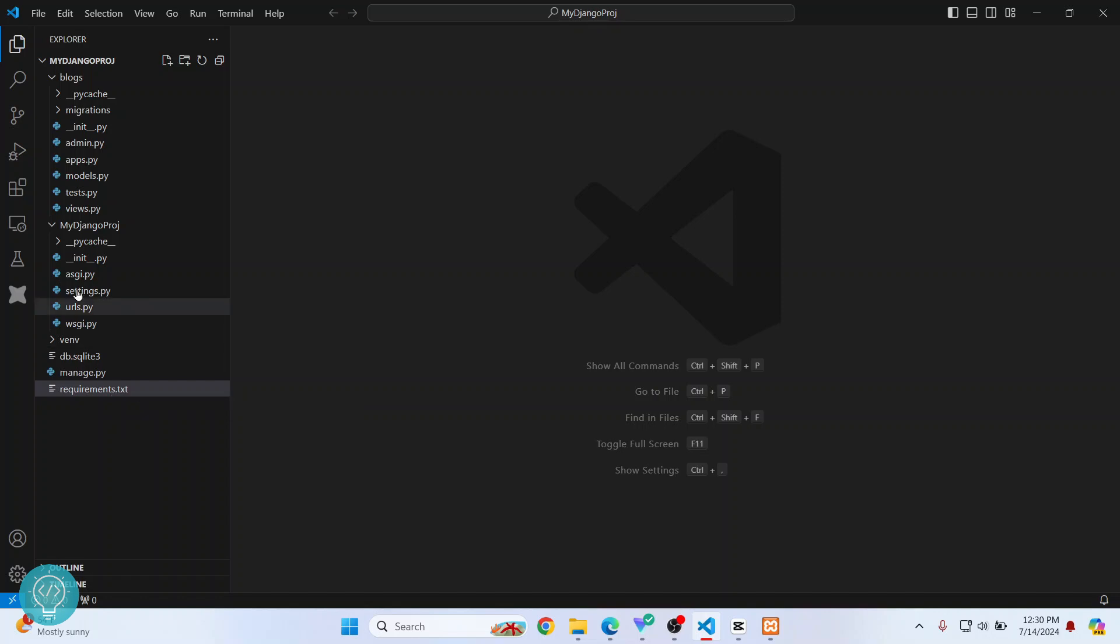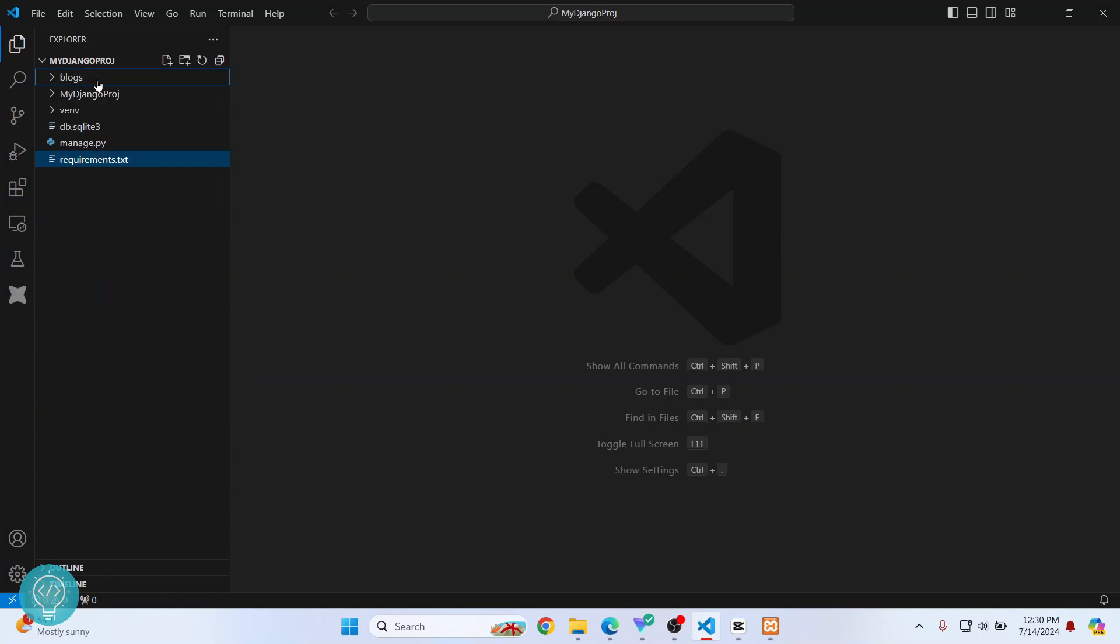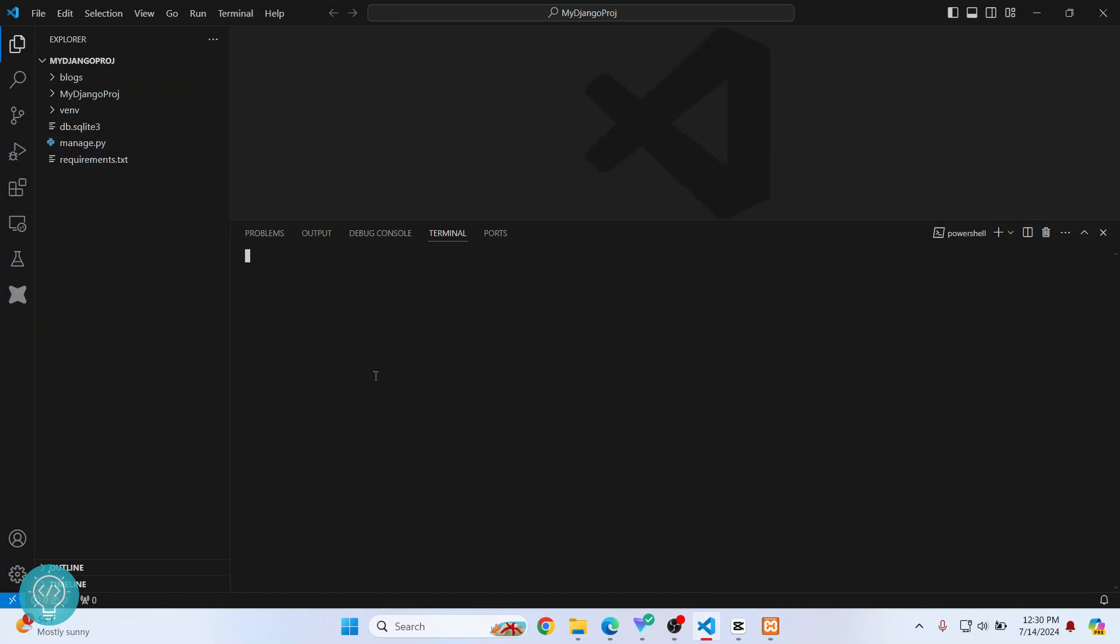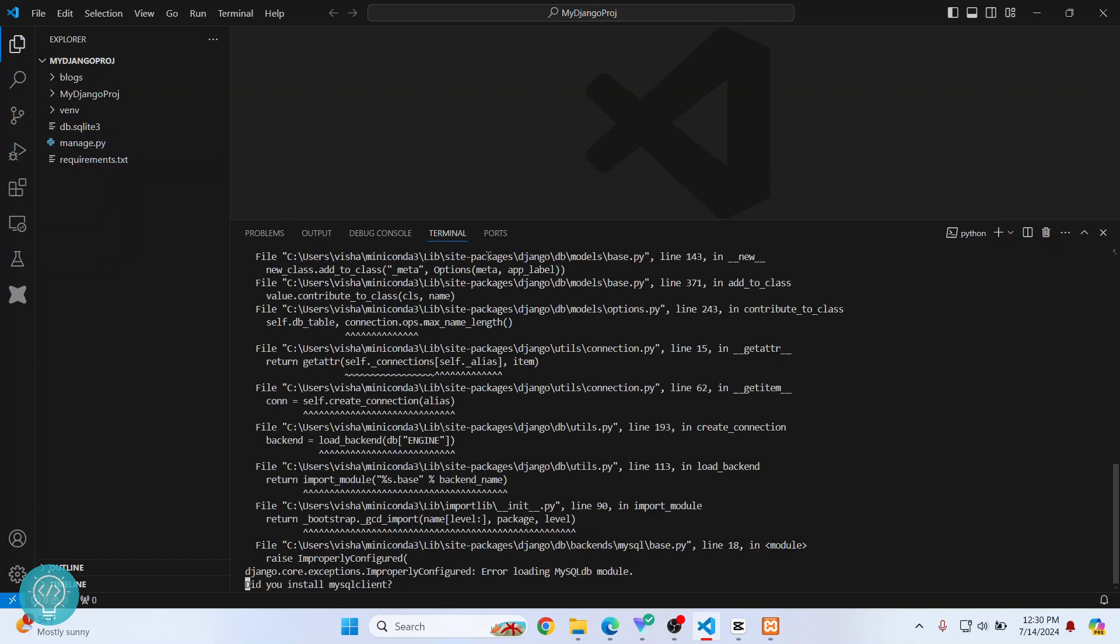Once we have this Django project, the basic thing to do is try to run it using the terminal. The command will be python manage.py (this file's name) and then runserver. Obviously this will not run because we don't have the dependencies installed.